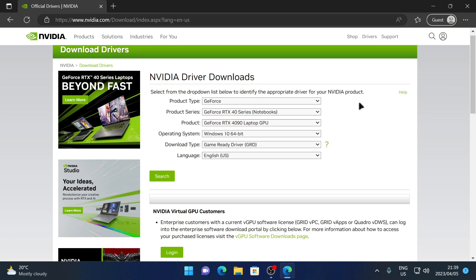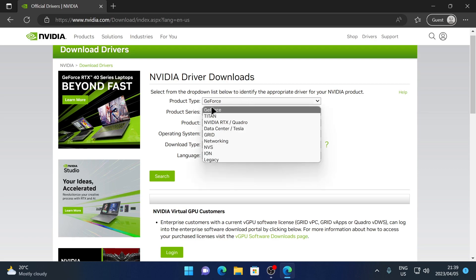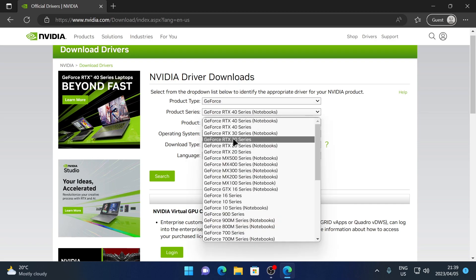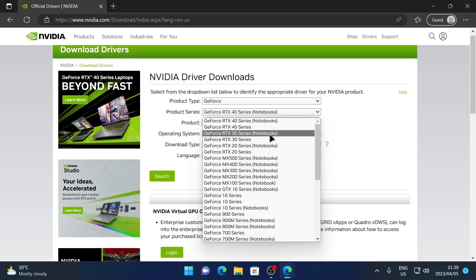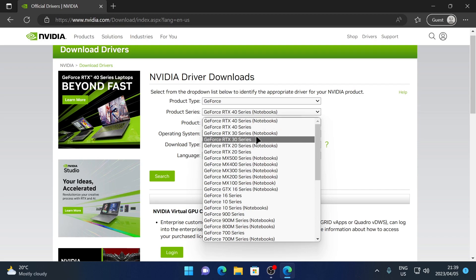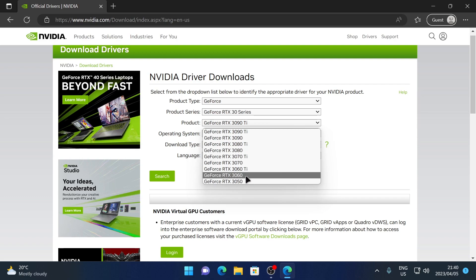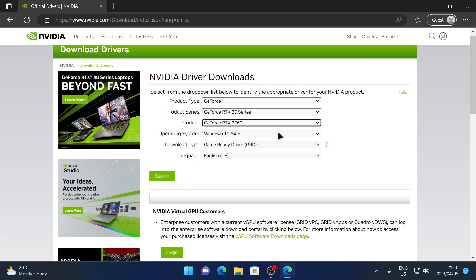I currently have an NVIDIA RTX 3060 graphics card, which is part of the GeForce range — specifically the 30 series, not the 40 series. I'm also using a desktop, not a laptop, so I won't be choosing the Notebooks option. I'll click on the RTX 30 series and then choose the RTX 3060. You need to choose the graphics card that you have installed in your computer.